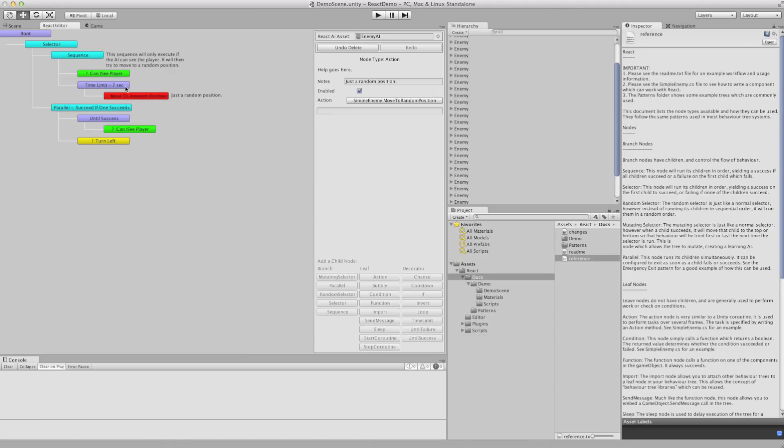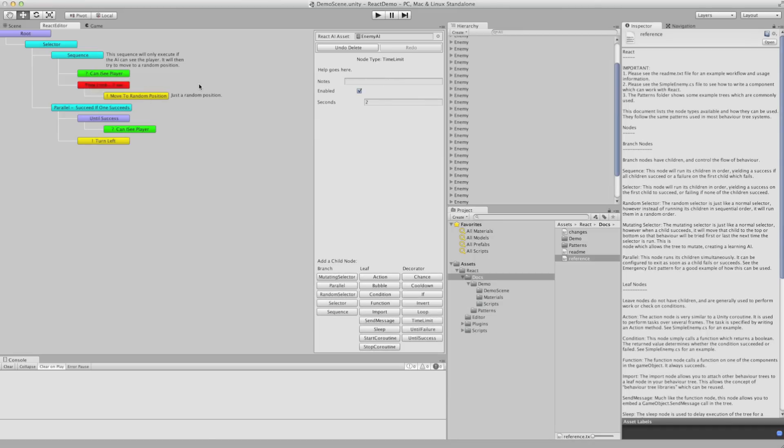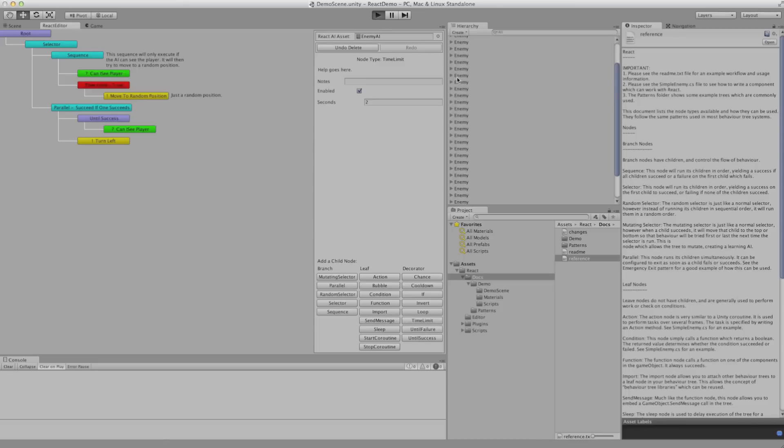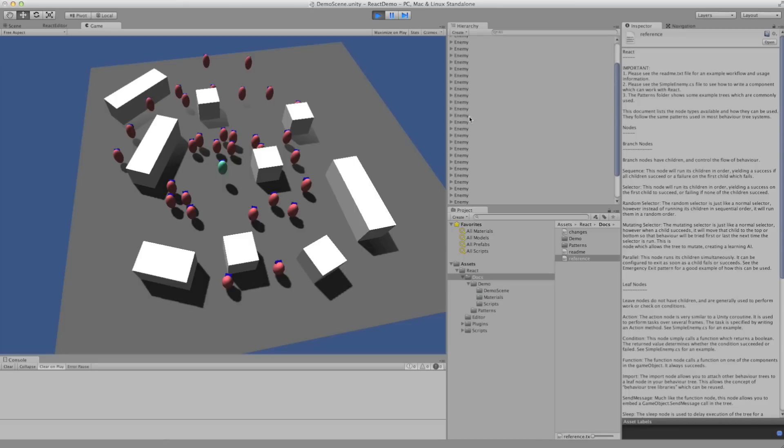So if he does see the player, he will move to the random position. But we've got a decorator on there which says that can only take two seconds. So that's a very basic behavior that each of these enemy AIs is running.